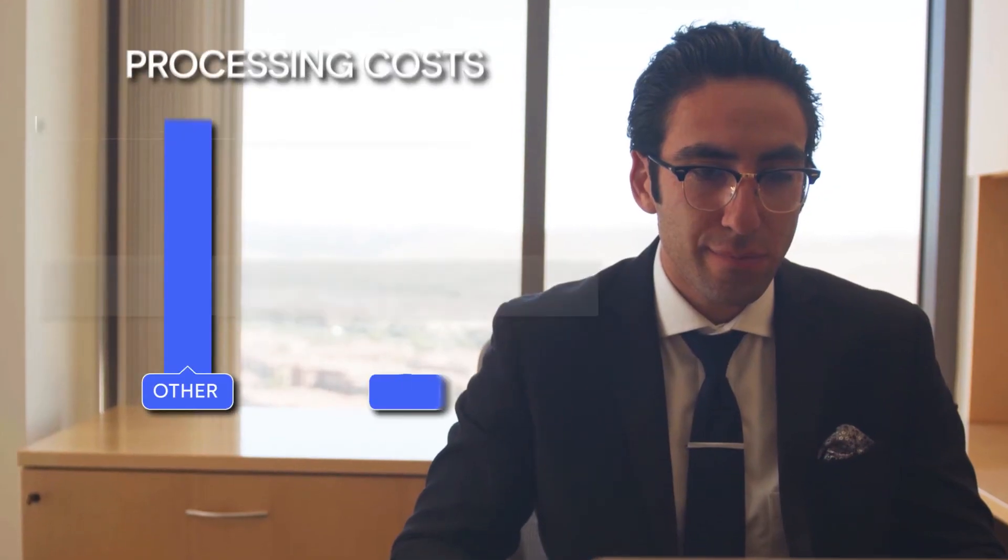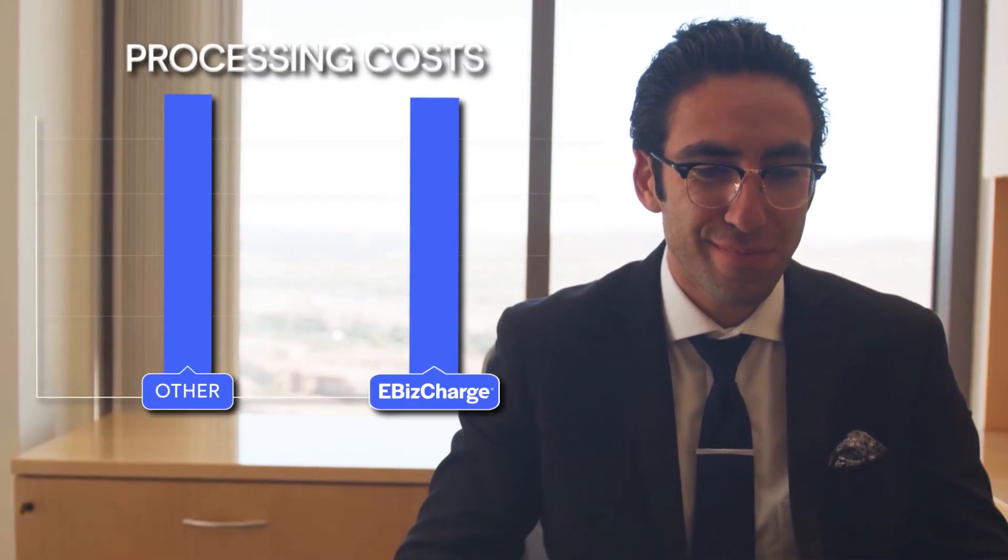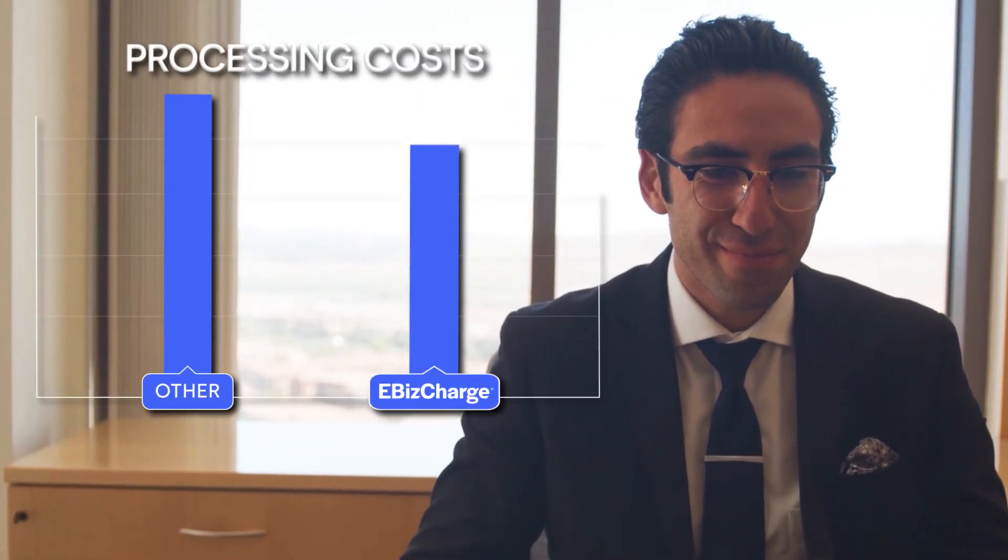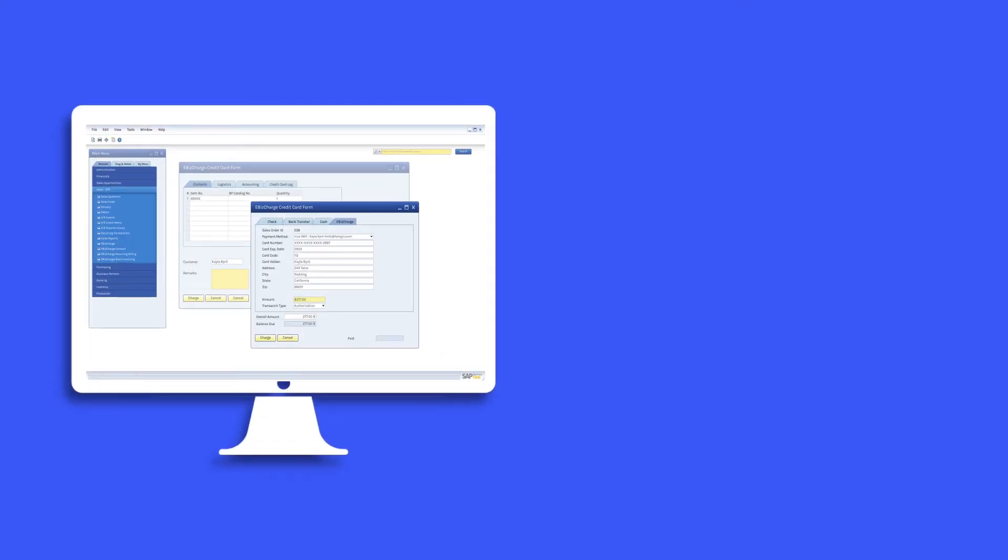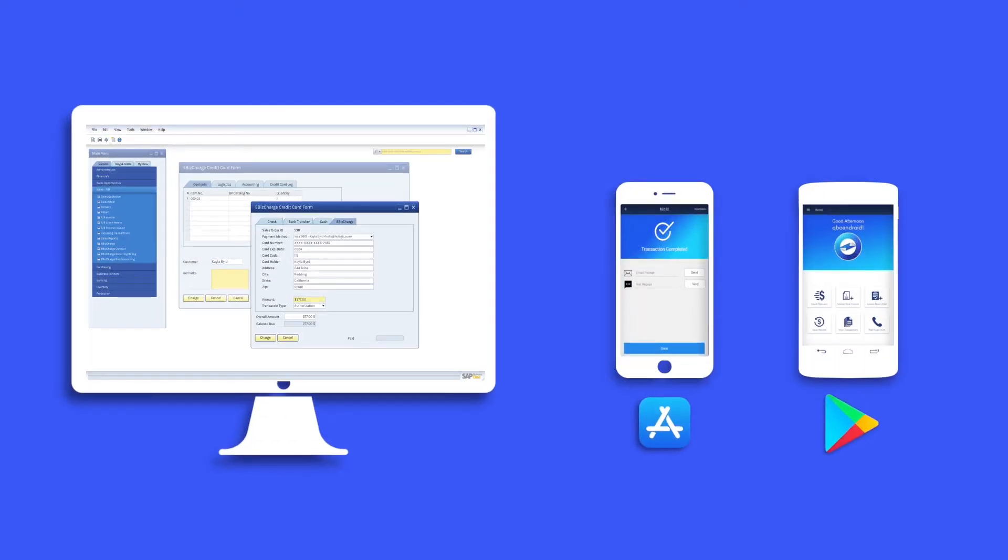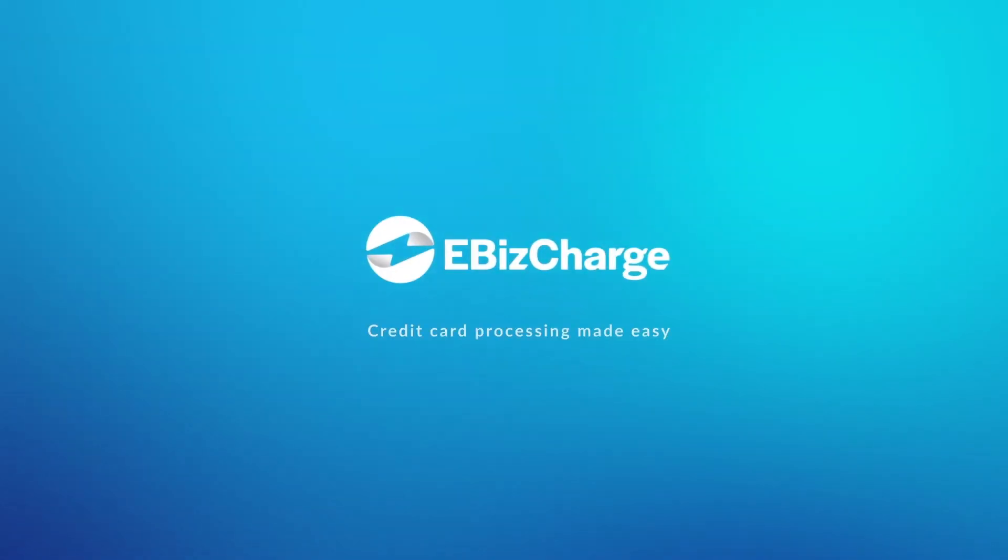Best of all, eBizCharge qualifies cards at the lowest rates so you pay less on processing fees. Whether you're on the desktop or the mobile app, accepting payments has never been easier. Go to eBizCharge.com to set up a demo today.